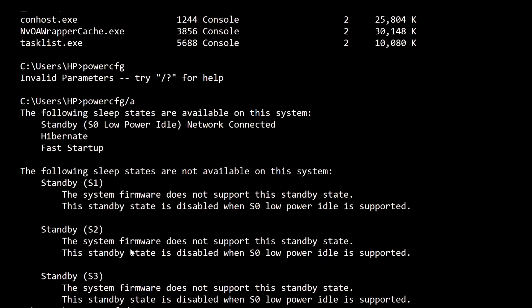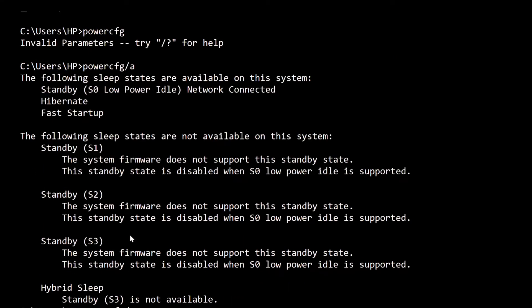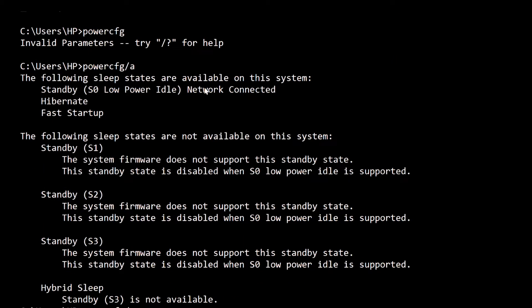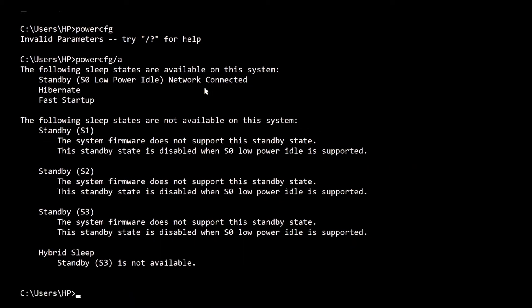These are some of the standby states not used by my system. For example, Standby S1 - this system firmware does not support this standby state. There are many technical terms here, which are very important when you're doing cyber security work. Let's move to the third command prompt.